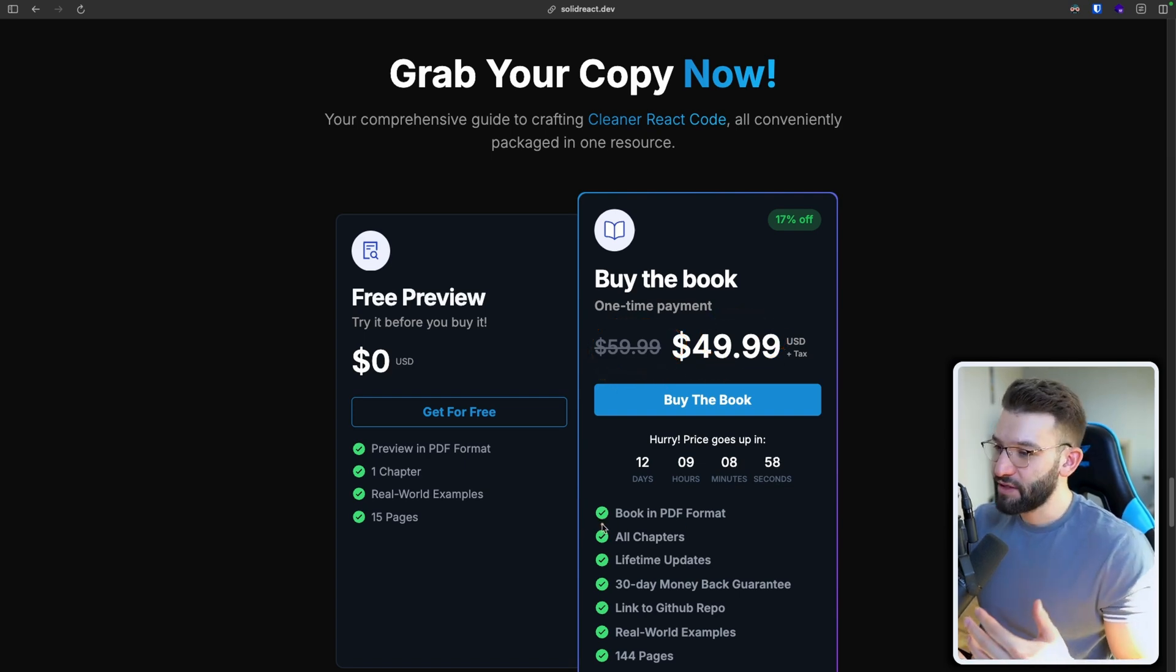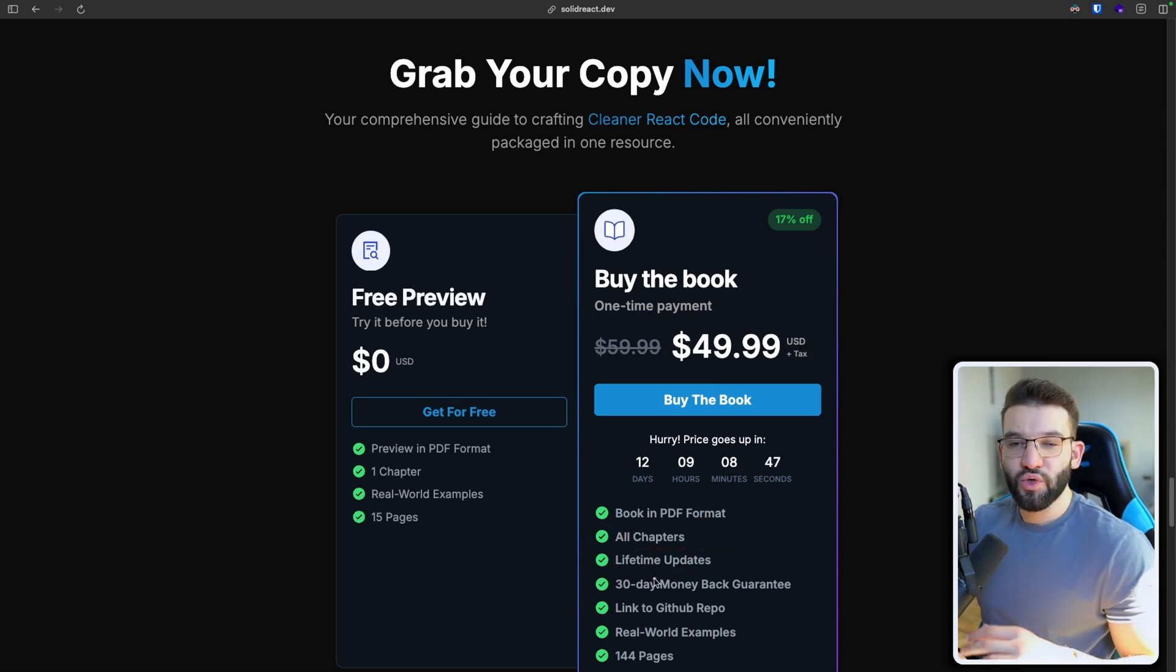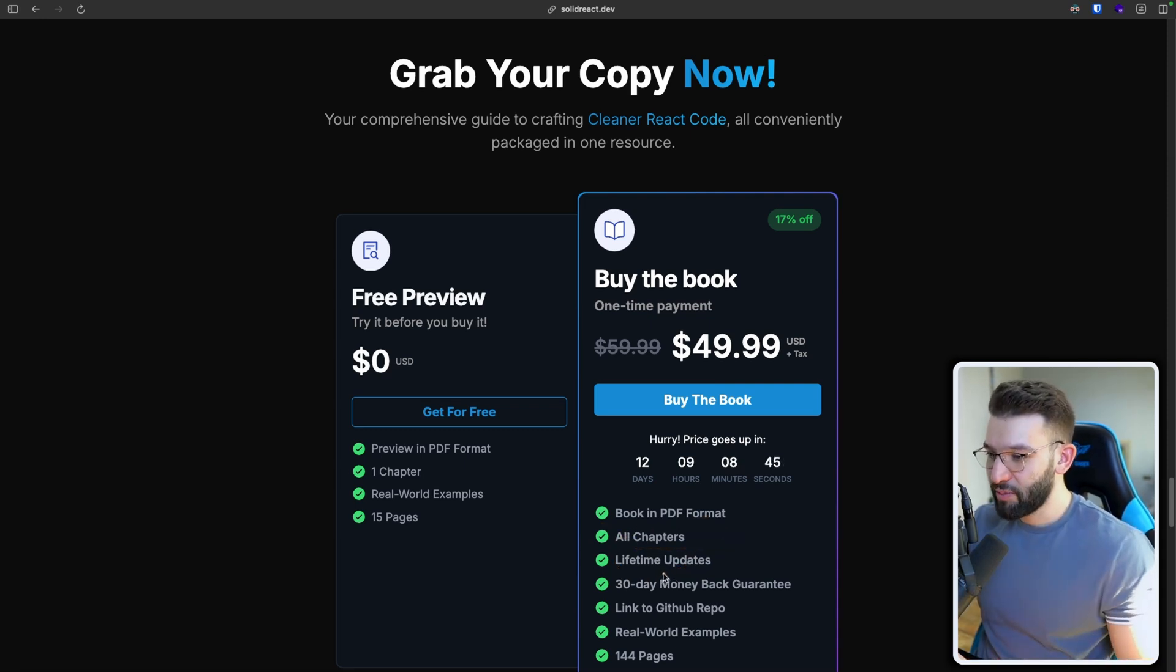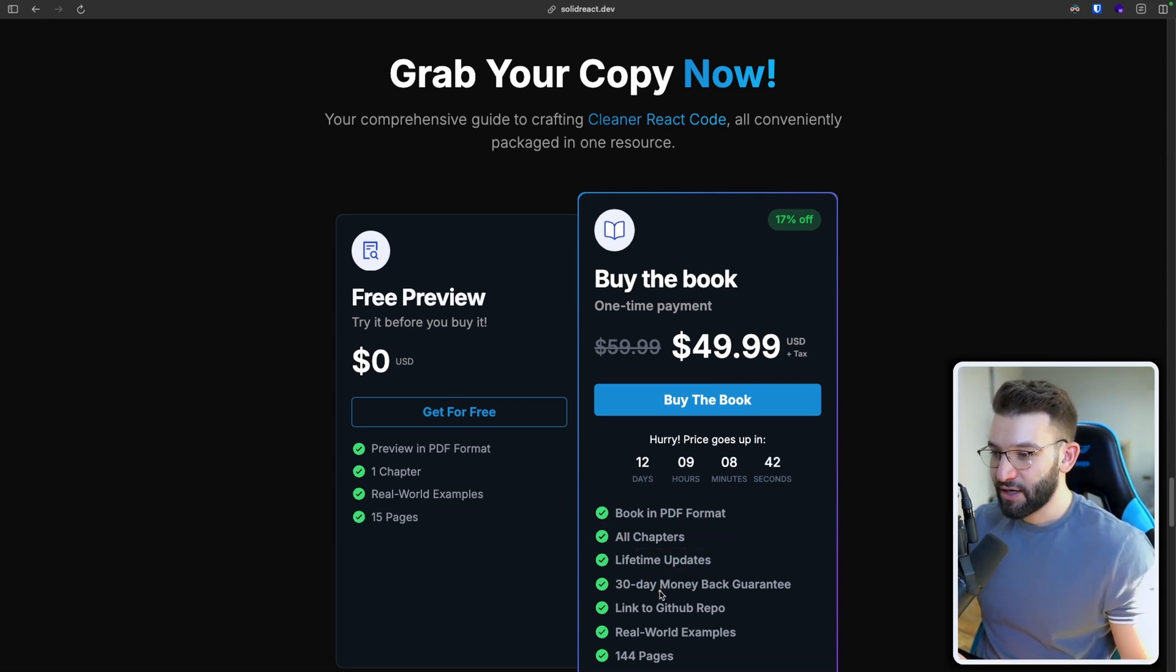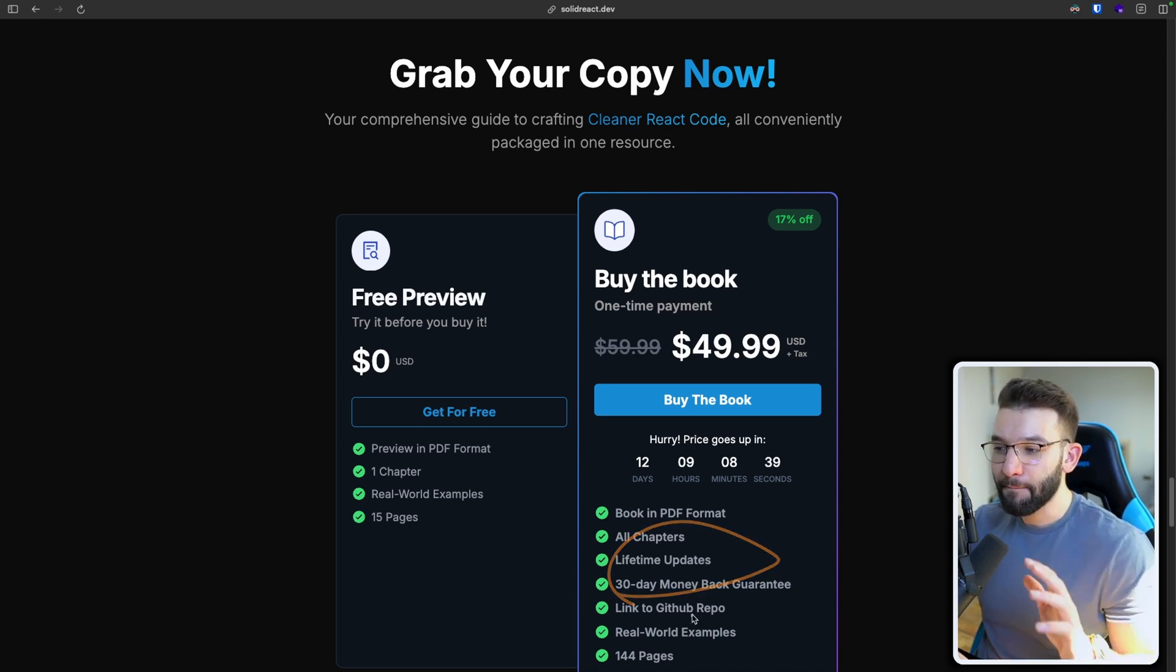And of course, you're going to get the entire book, all chapters, lifetime updates. So you'll be able to receive all the updates throughout the book entirely for free. And you're going to have also the most important part which is a 30 day money back guarantee.